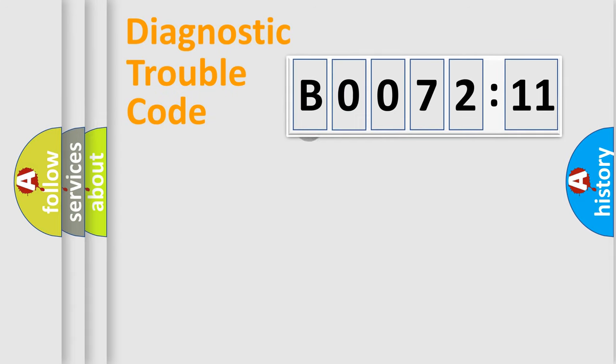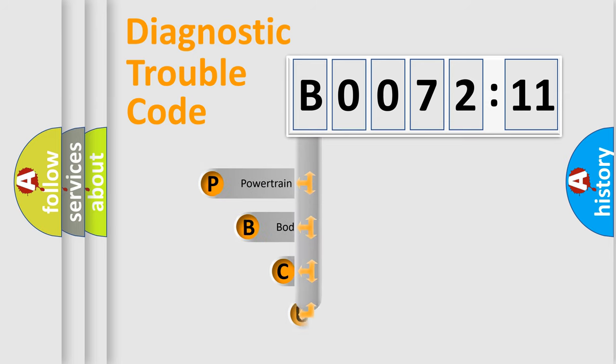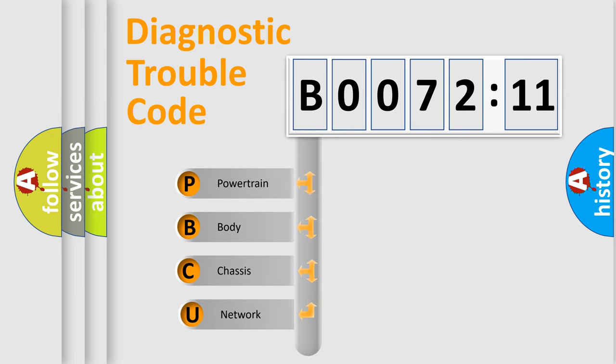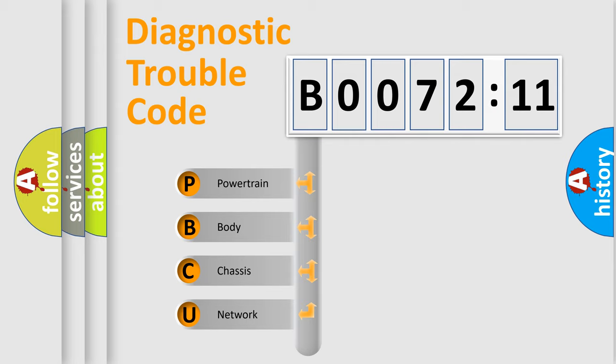First, let's look at the history of diagnostic fault code composition according to the OBD2 protocol, which is unified for all automakers since 2000. We divide the electric system of automobile into four basic units.